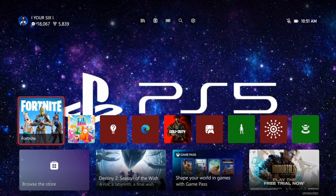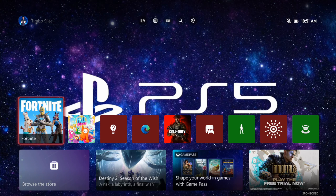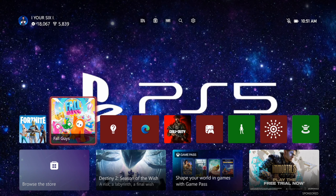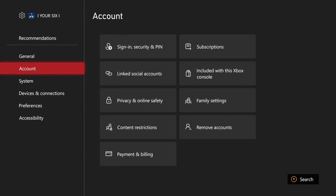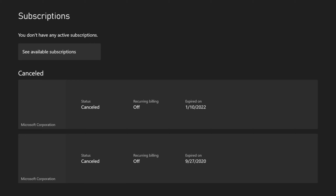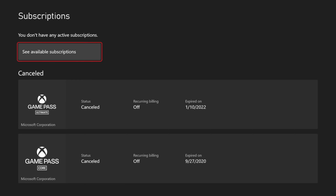Hey everyone, this is Tim from Your Six Studios. Today in this video I'm going to show you how to turn off recurring payments and auto pay on your Xbox Series X account. So if you have Game Pass Ultimate or something like that and you want to turn off auto pay, let's go to Settings, then scroll down to Account and go to Subscriptions right here and select this.